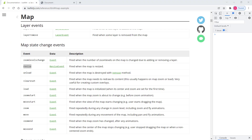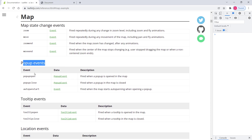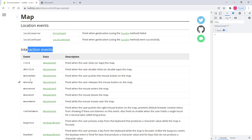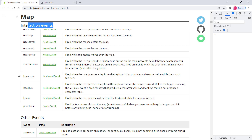There are also popup events like popupopen and popupclose. For example, if you have vector point data and click on a point, it opens a popup showing information about that point. We'll discuss those in detail later. There are also tooltip events, location events, and interaction events like click and dblclick — whenever you click on the map it fires that event and you can attach whatever function you want.